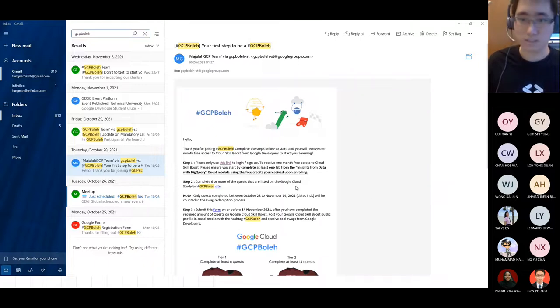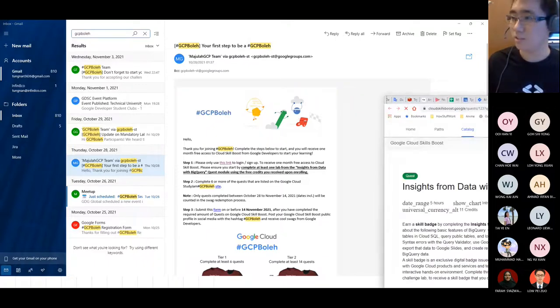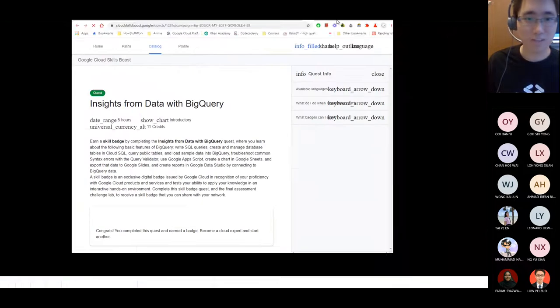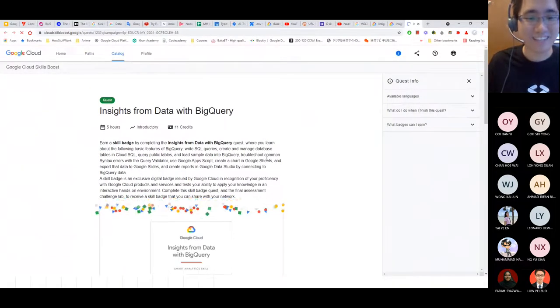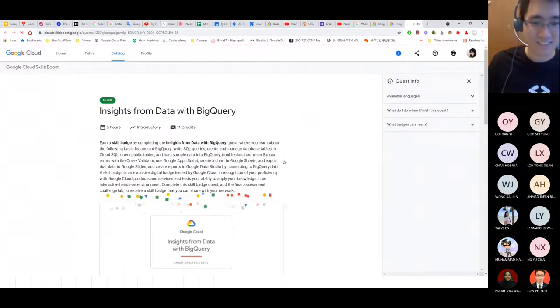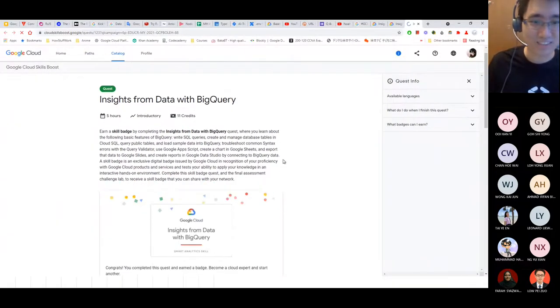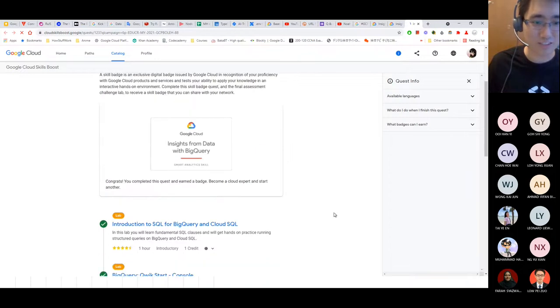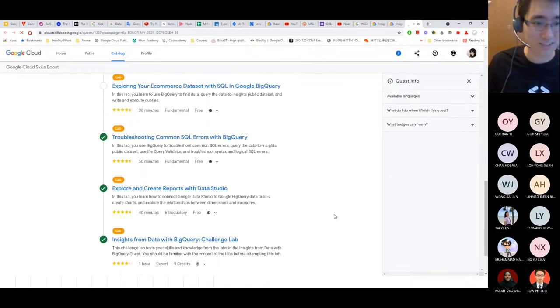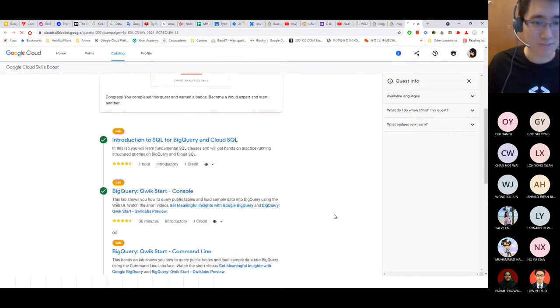If you have participated in GCP Boleh before — this is the third GCP Boleh, by the way — you may have some quests already completed. If you have 'Insights from Data with BigQuery' completed, there is another quest called 'Build and Optimize Data Warehouse with BigQuery' which is accessible from the link provided. For now, I'll demo 'Insights from Data with BigQuery'. Once you come in, you log in using your Google account.